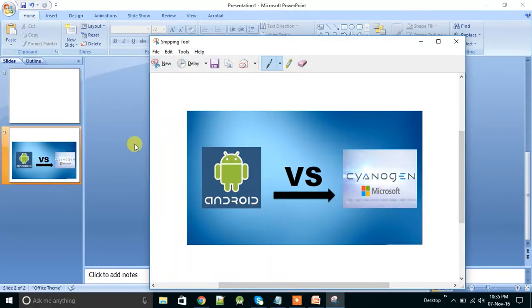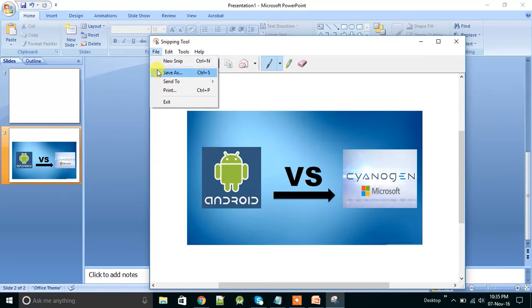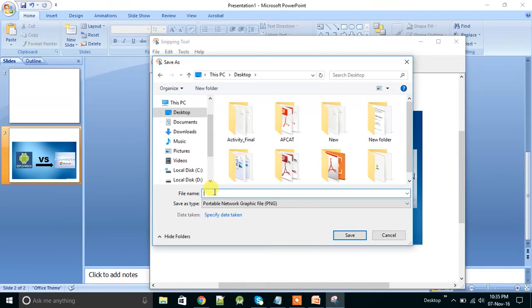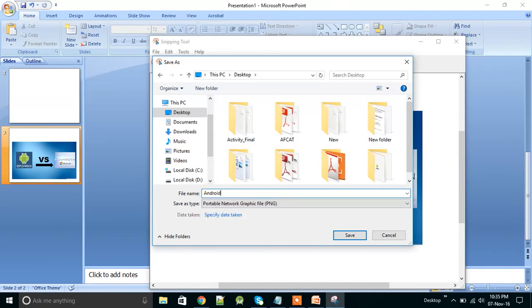Perfect. Now save it. Control plus S, or you can save it from here. Suppose I am saving it on desktop, Android.